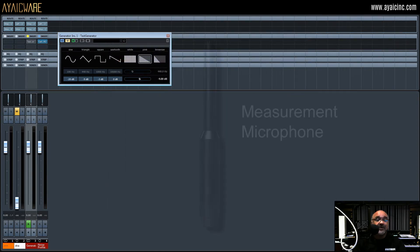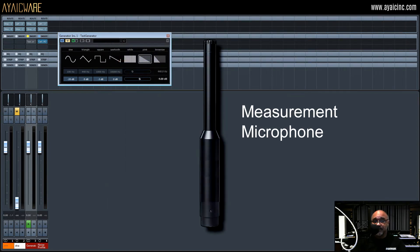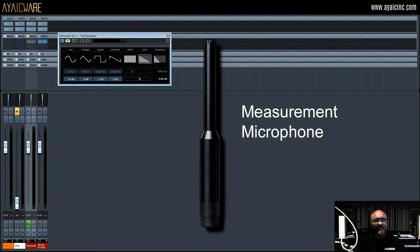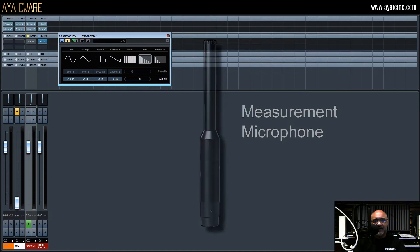You will need a measurement microphone like this one. They range in price from $49 to thousands of dollars. This one is around $69.